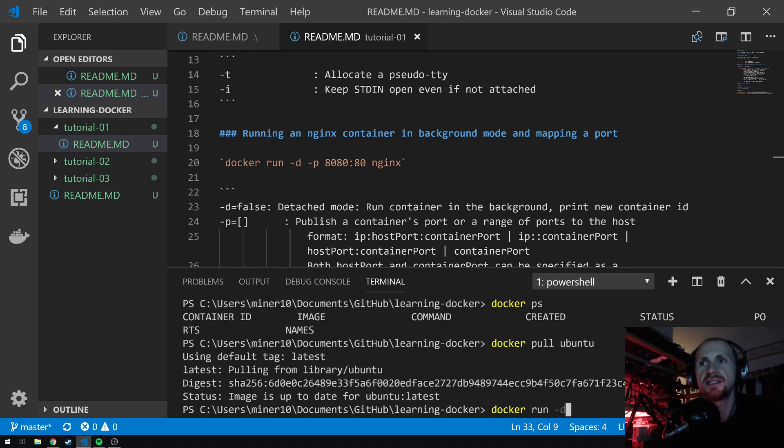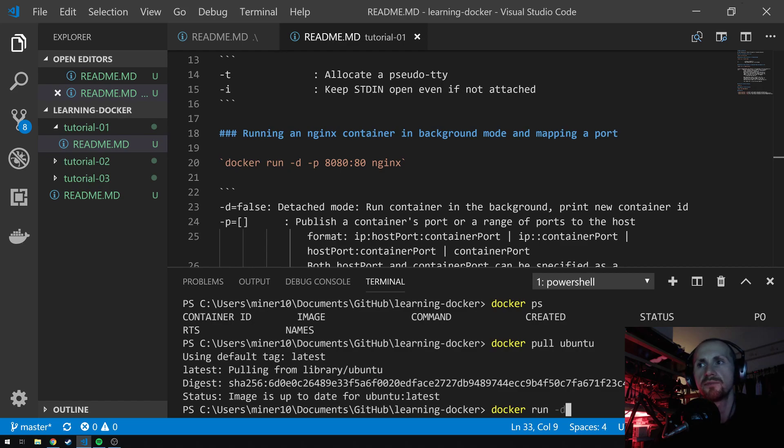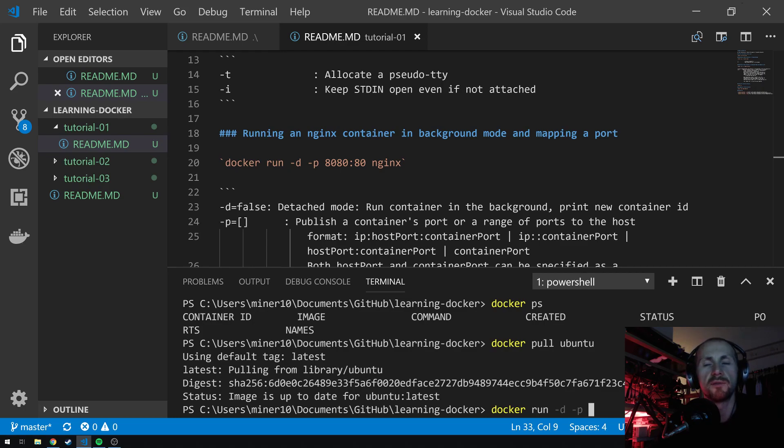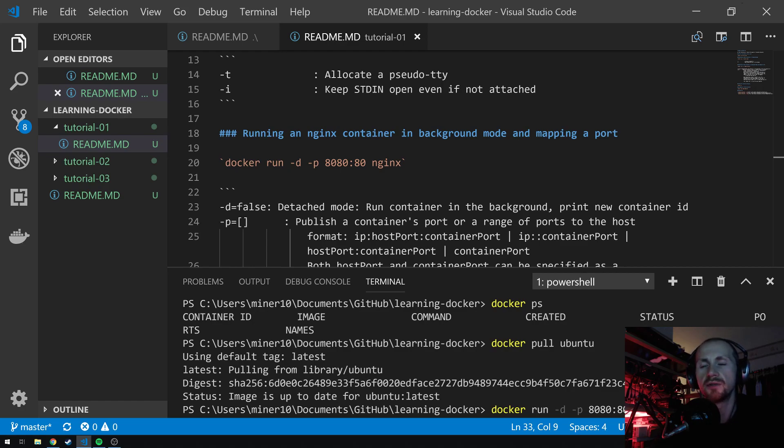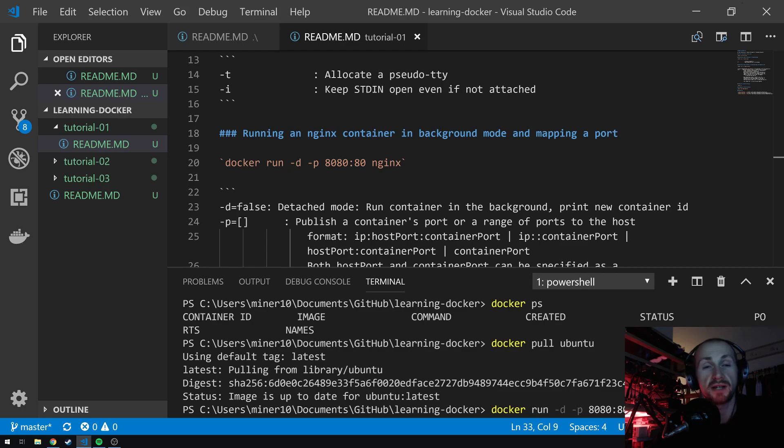Dash D is detached mode, so it's going to be running in the background. It's not relying on input or output from the console at this point. We're also then going to do some port mapping. We're going to be mapping port from our side first. 8080 to, if you use the colon as the separator, port 80 on the docker container. On the left-hand side, it's the port you want to map to on your local machine, and on the right-hand side is the docker containers port you're mapping. Then, simply state that we want to use the NGINX image.